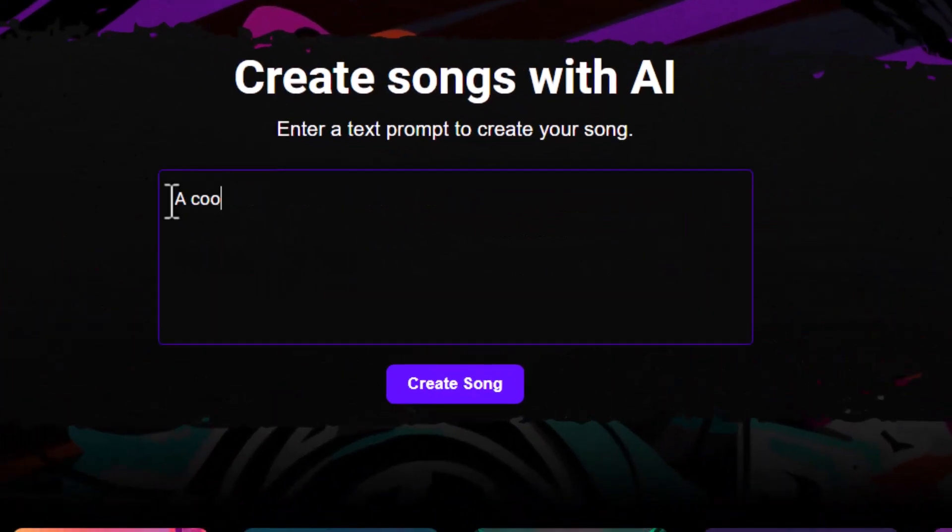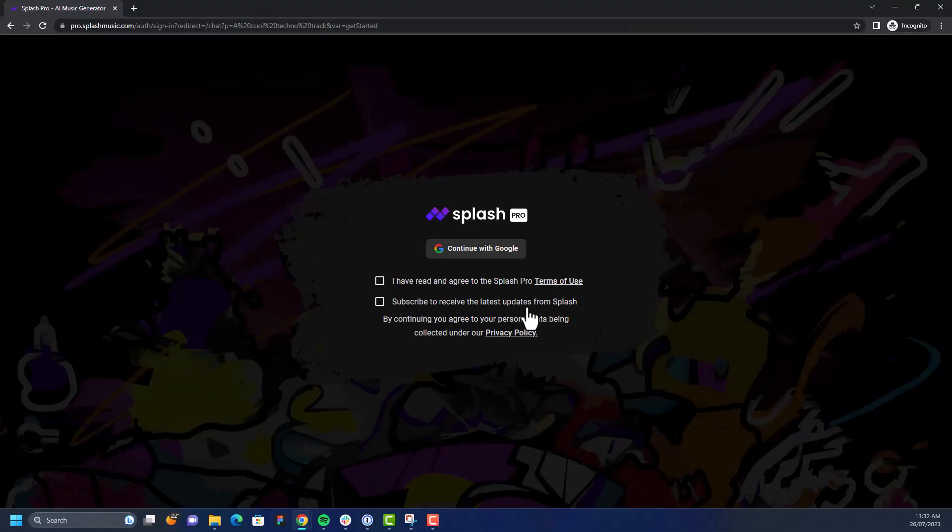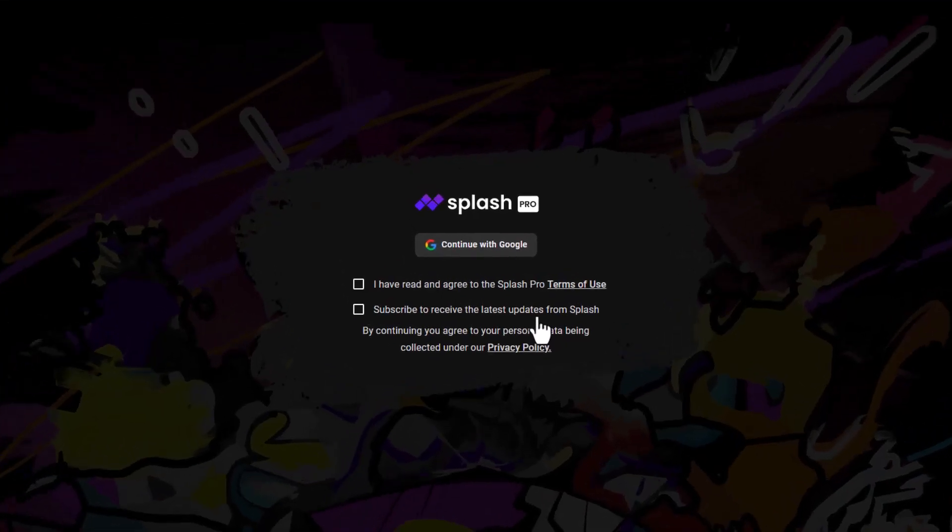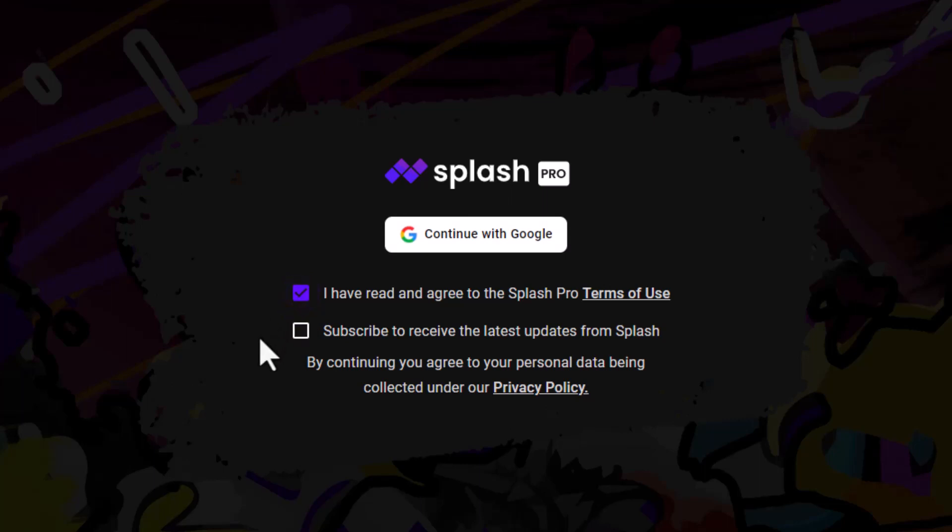Type your text prompt in the description box and hit Create. At this point, you'll be prompted to either sign in or sign up to Splash Pro.